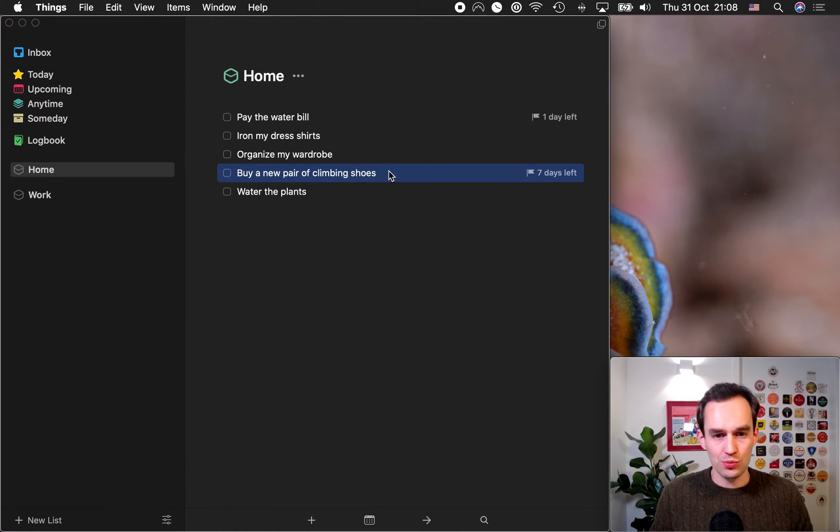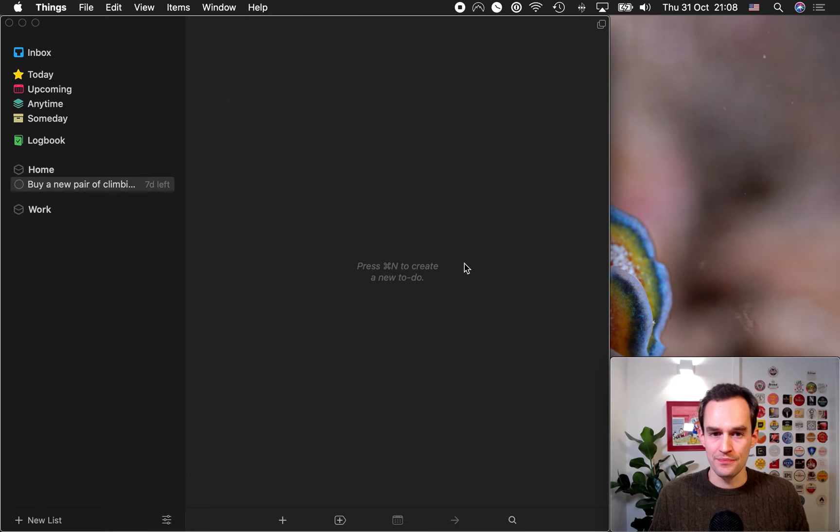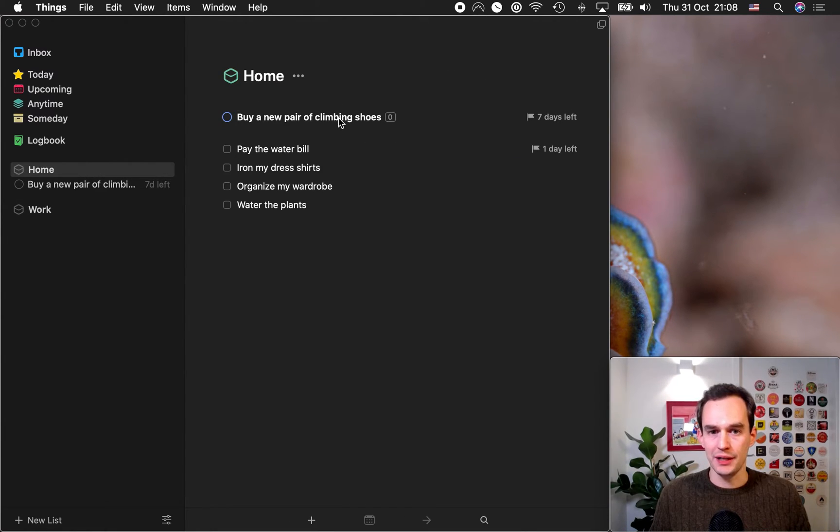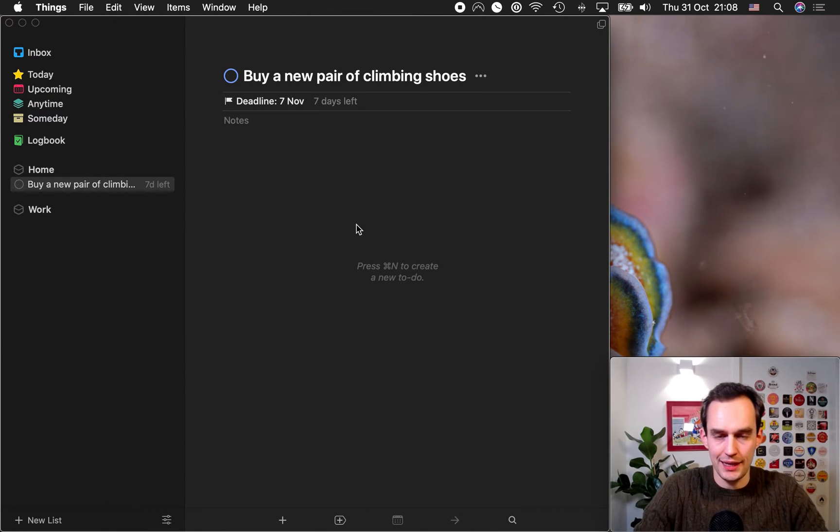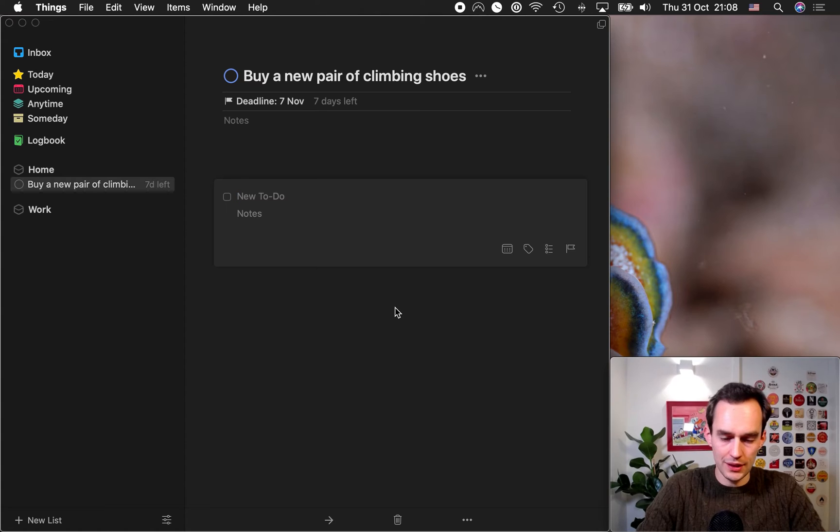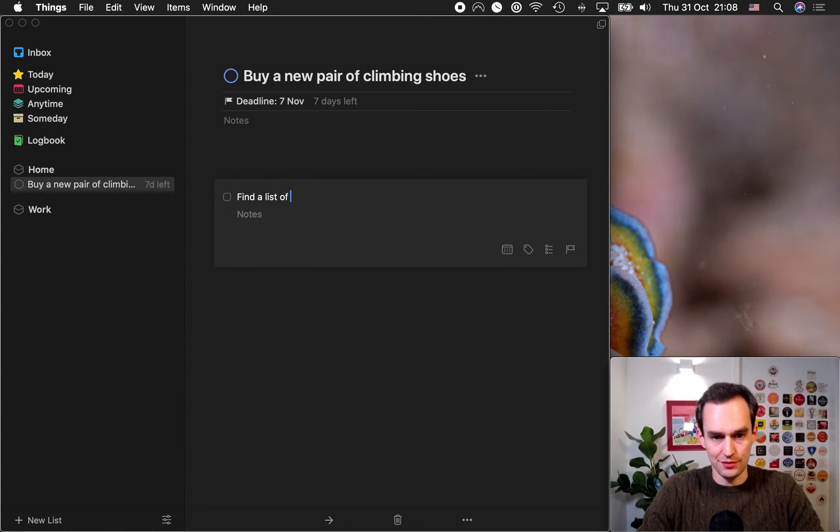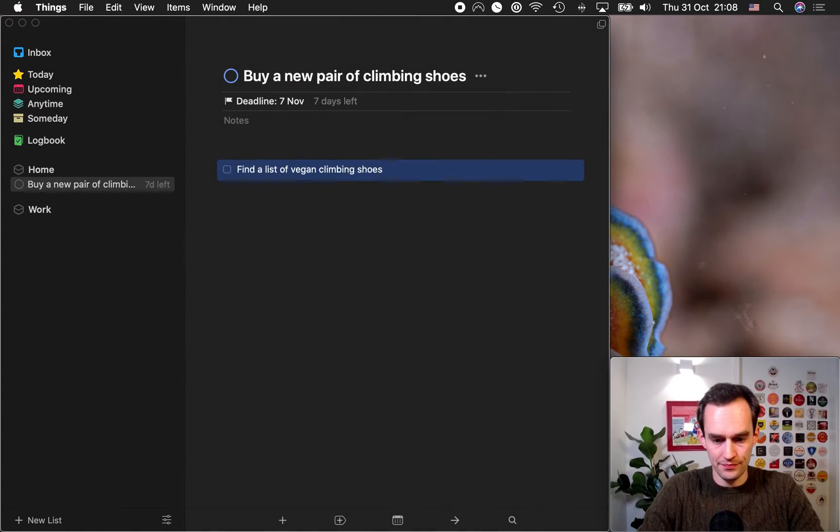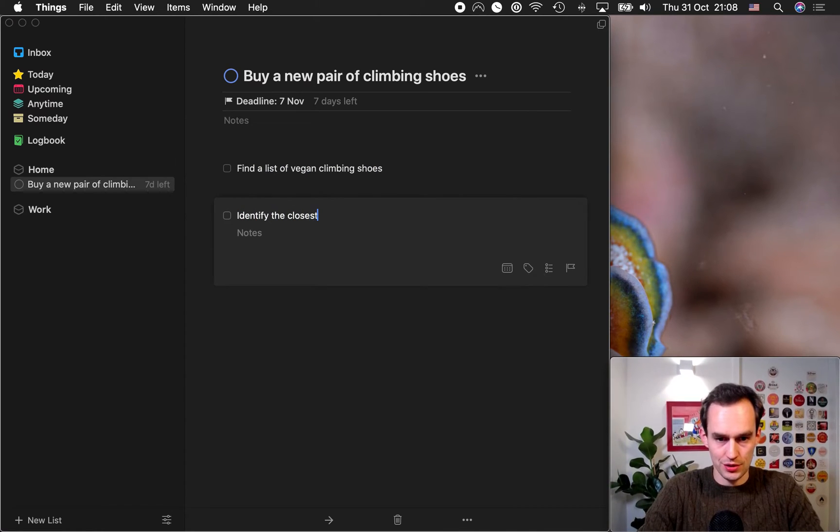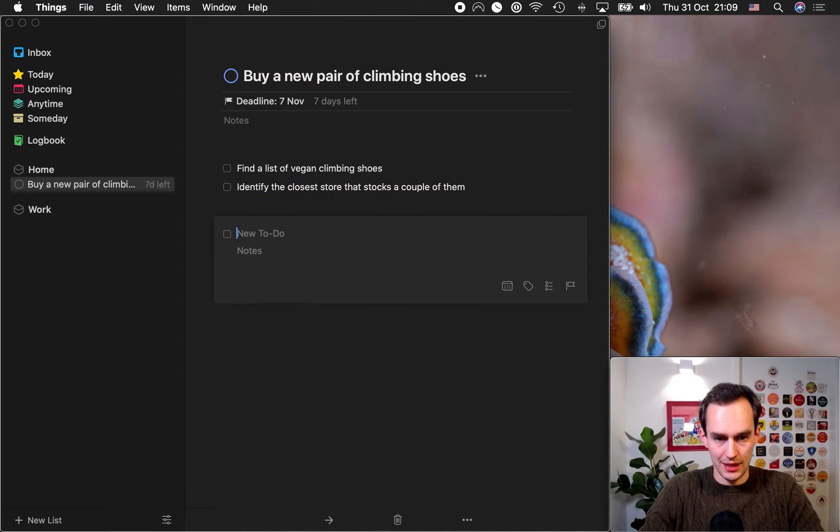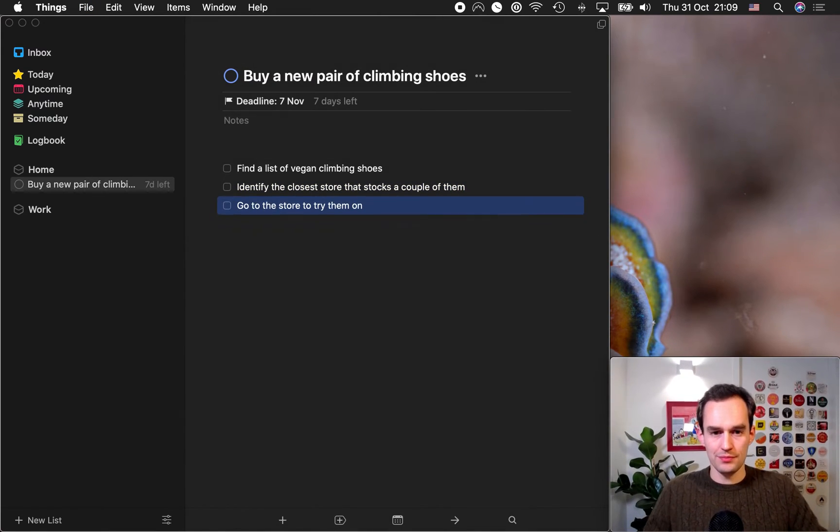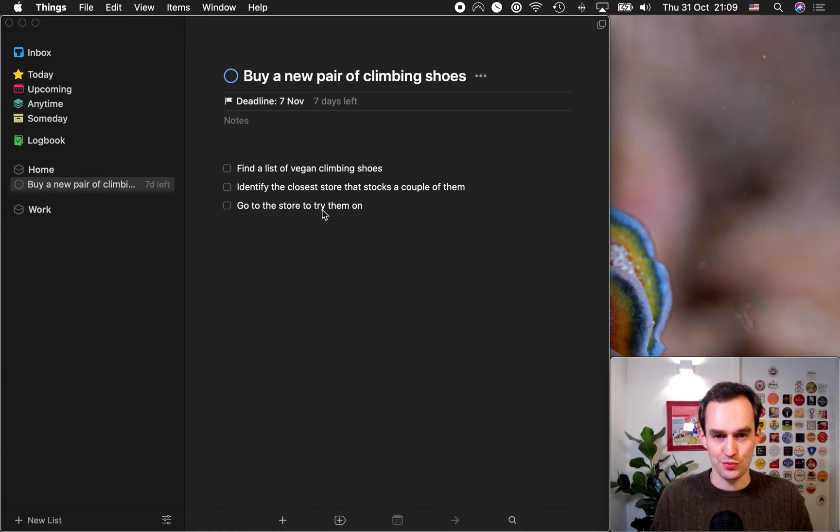So, I'll right-click this task and actually click convert to project. Now, what happens if you click on the home area, you'll see that there's a project right here. Buy a new pair of climbing shoes. And it's listed here as well. And so, in this project, we can add tasks. In this case, it's find a list of vegan climbing shoes. Identify the closest store that stocks a couple of them. And go to the store to try them on. That may be the list of subtasks for this particular project.